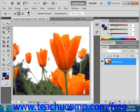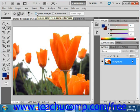If you select Sample All Layers, the Quick Selection tool will create a selection from all of the layers. If unchecked, it will select pixels in the selected layer only.